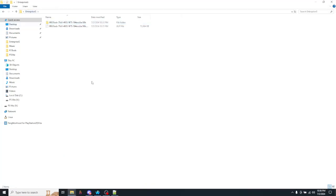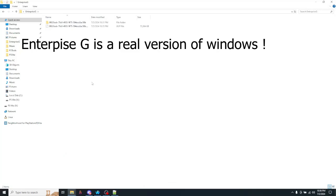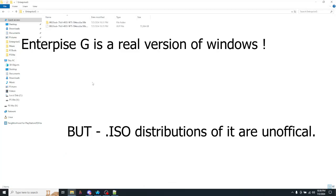So, what does this mean? It means that without a doubt, this version of Windows is real.